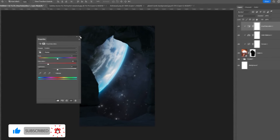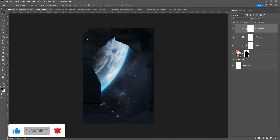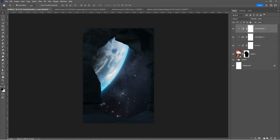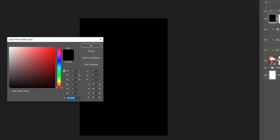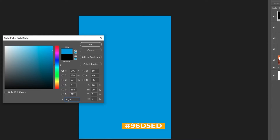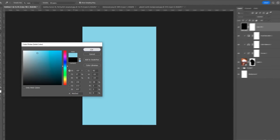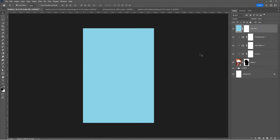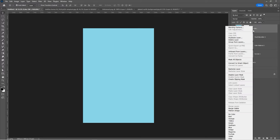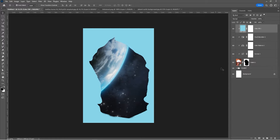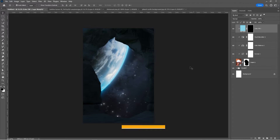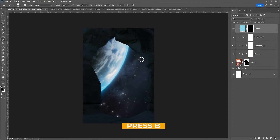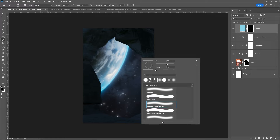Add another Hue and Saturation Adjustment layer. Add a solid color adjustment layer and choose a blue color. Right-click and choose Create Clipping Mask. Press Ctrl I to invert the mask. Press B, choose a soft round brush, and follow the process.